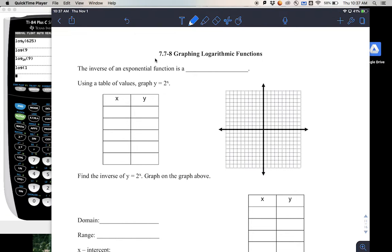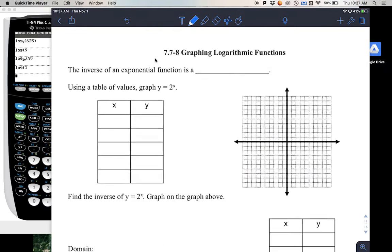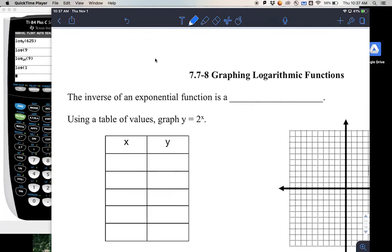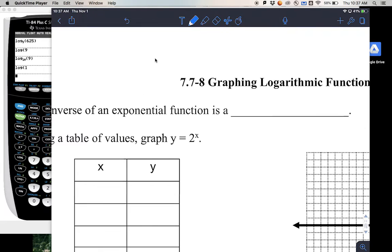Today we're going to be talking about graphing log functions. The big thing that's going to help us graph log functions, especially without a calculator, is understanding that the inverse of an exponential function is a log function.